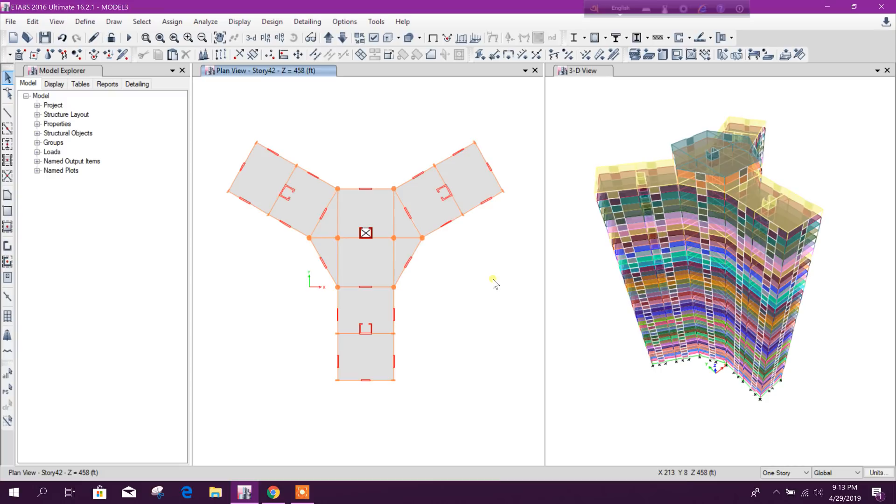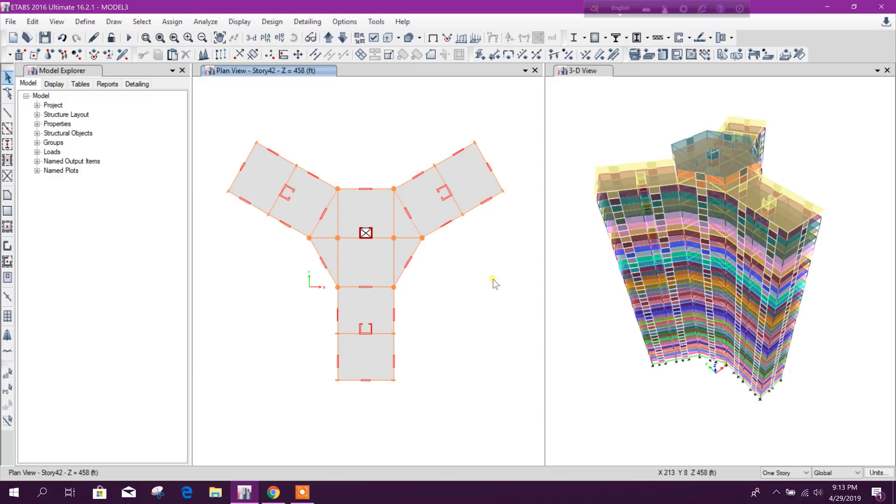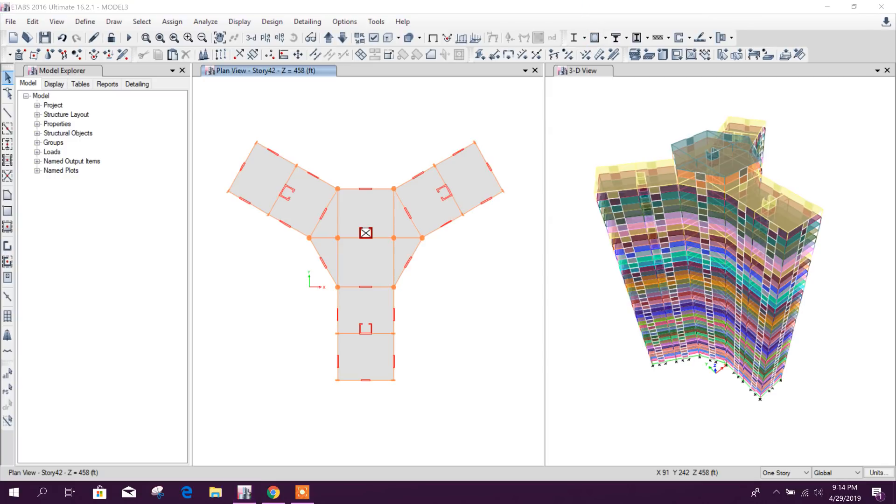Dear viewers, now we will see how to export this ETABS model to Robot Structural Analysis. We cannot export ETABS model to Robot Structural Analysis directly. First we will export this model to Revit, then from Revit we will export this to Robot Structural Analysis.